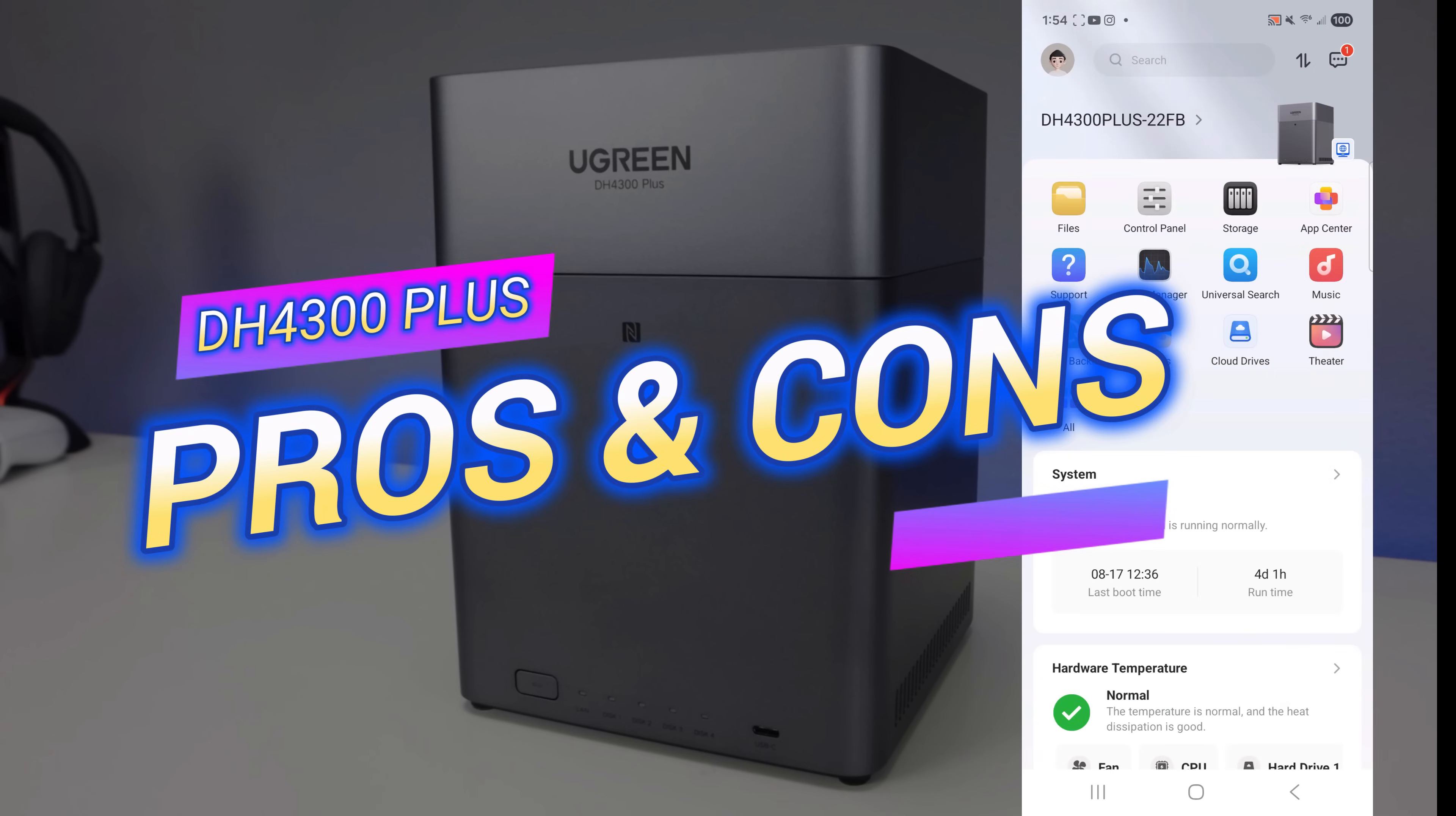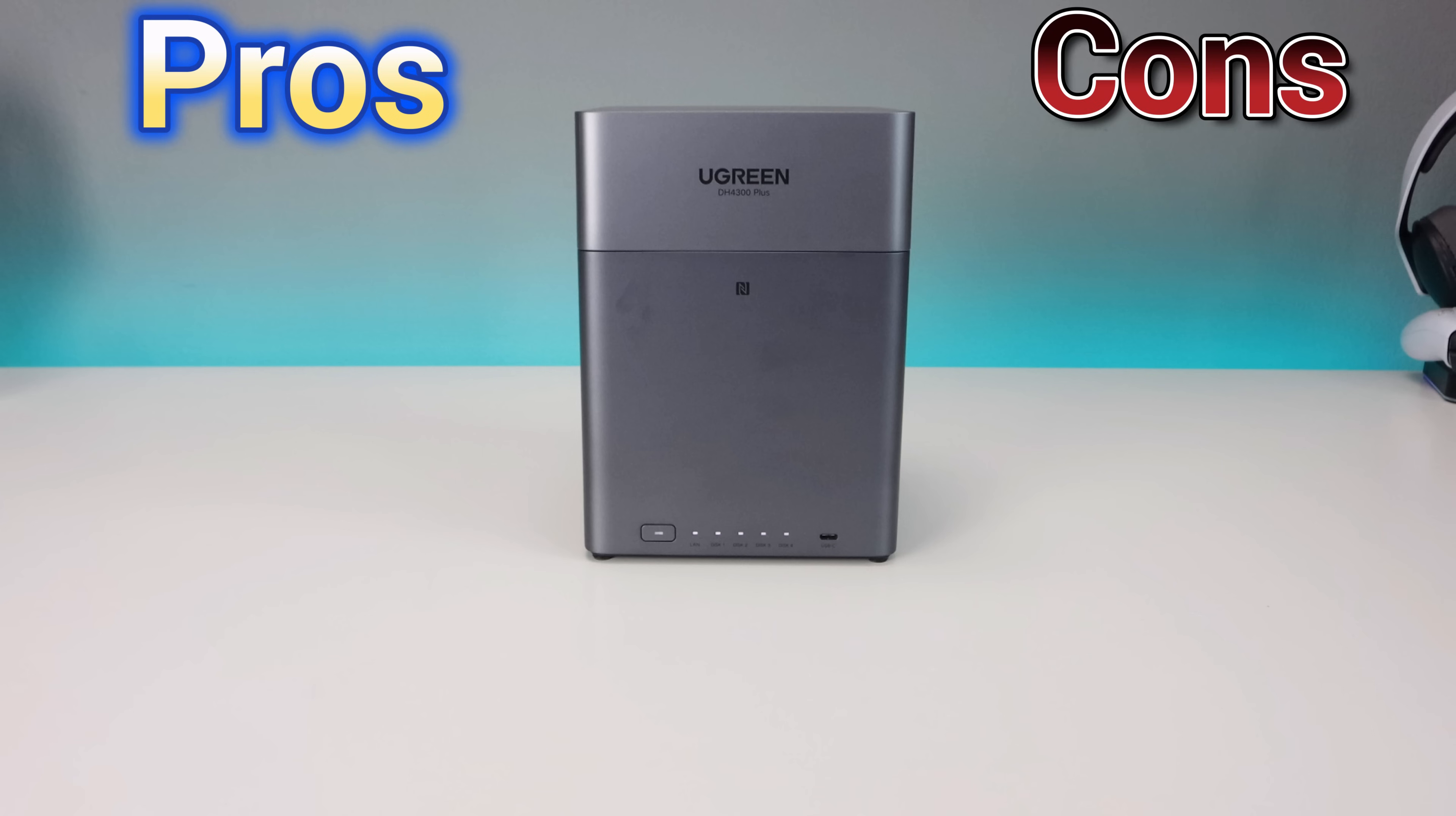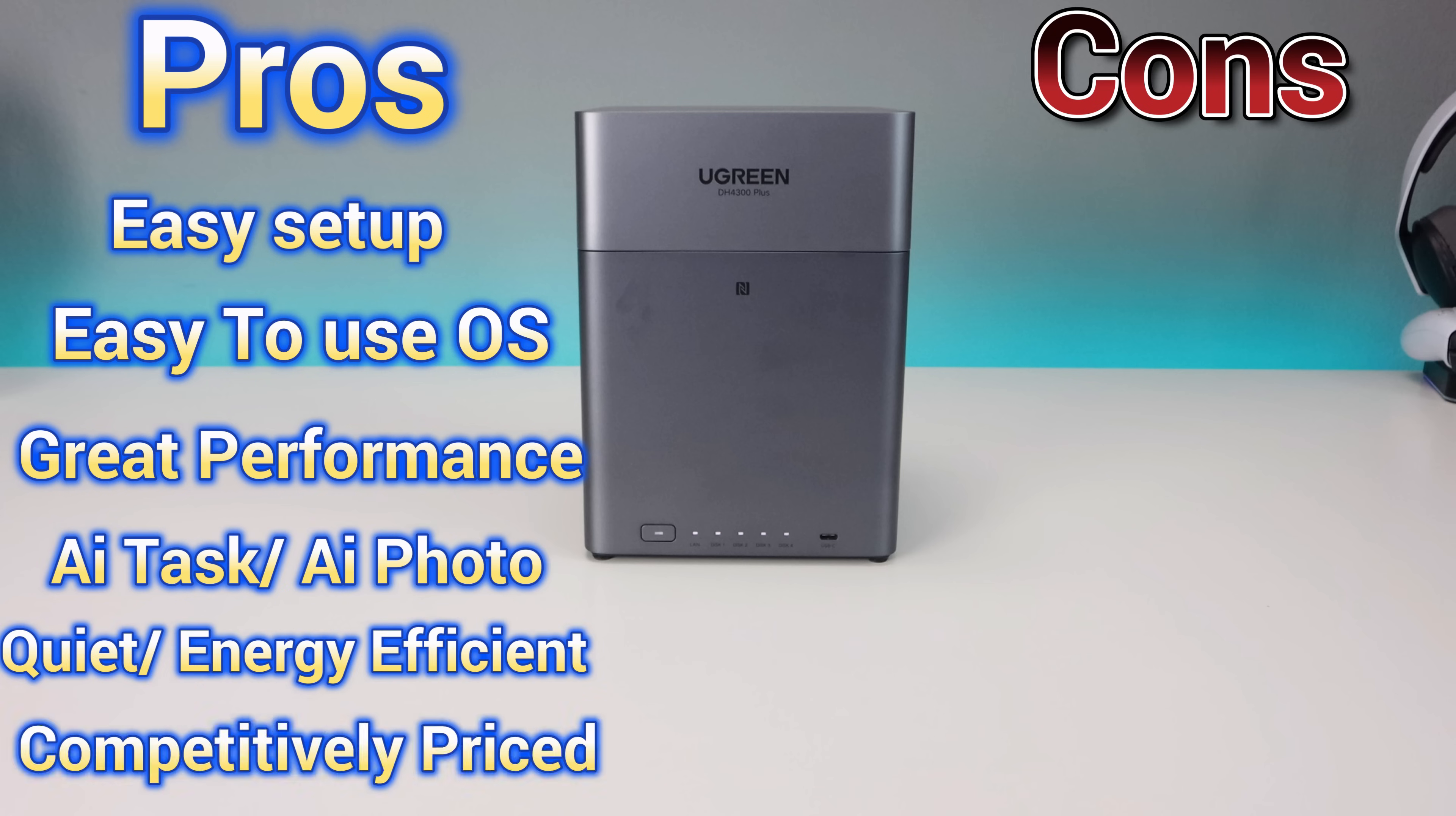So let's go over the pros and cons. The pros are definitely going to outweigh the cons. Pros: easy to set up, beginner-friendly operating system, good performance for storage, streaming, and AI tasks. AI photo organization is unique and helpful. It's quiet, energy efficient, and competitively priced.